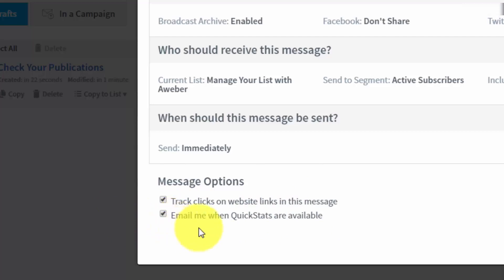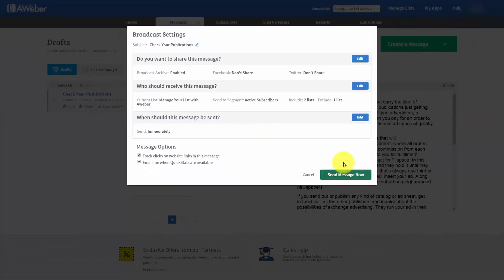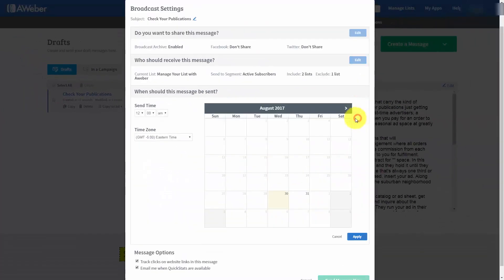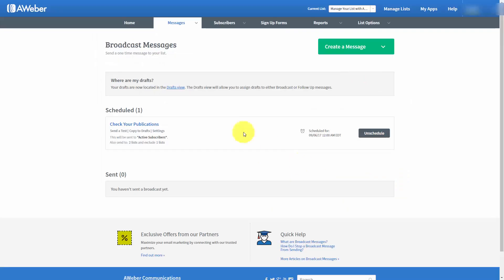Once you've determined who is going to receive your email, you can actually click Send Message Now. Now, if you have decided to send this message into the future, for example, let's move this email to a date in the future. And we click this button. It's actually going to schedule the message for that particular time.